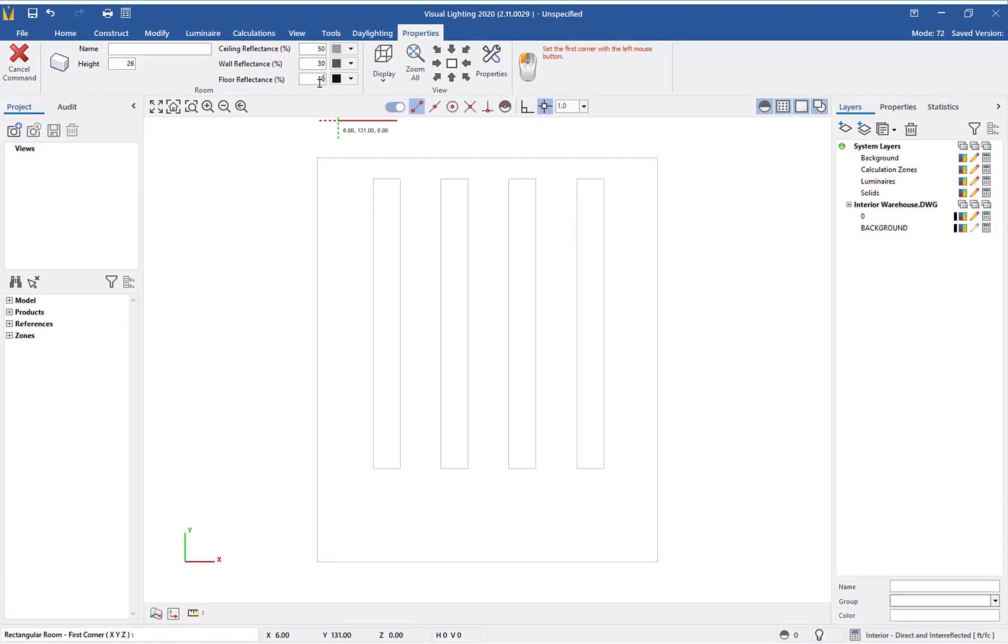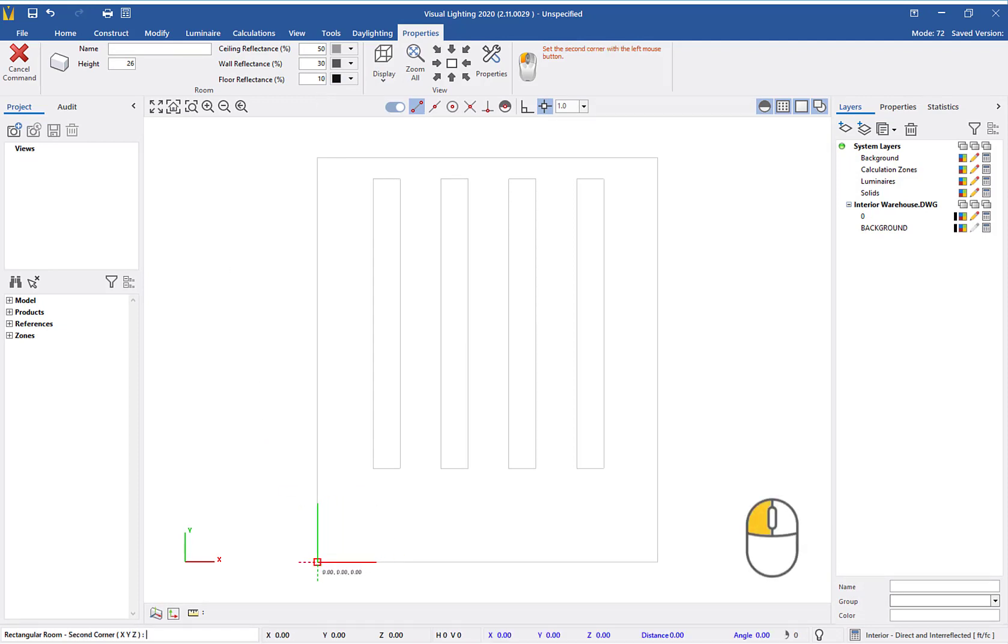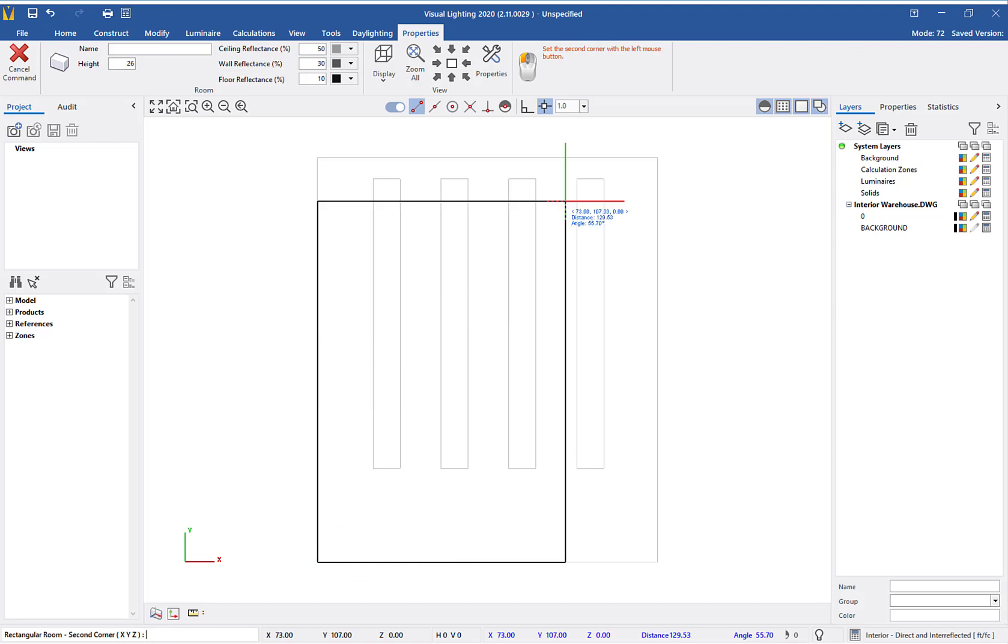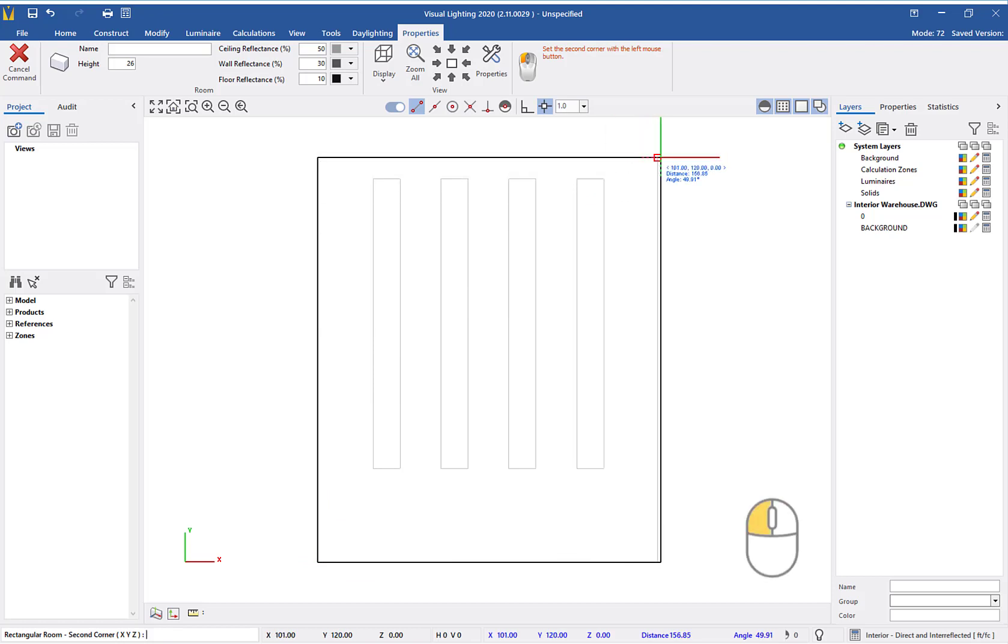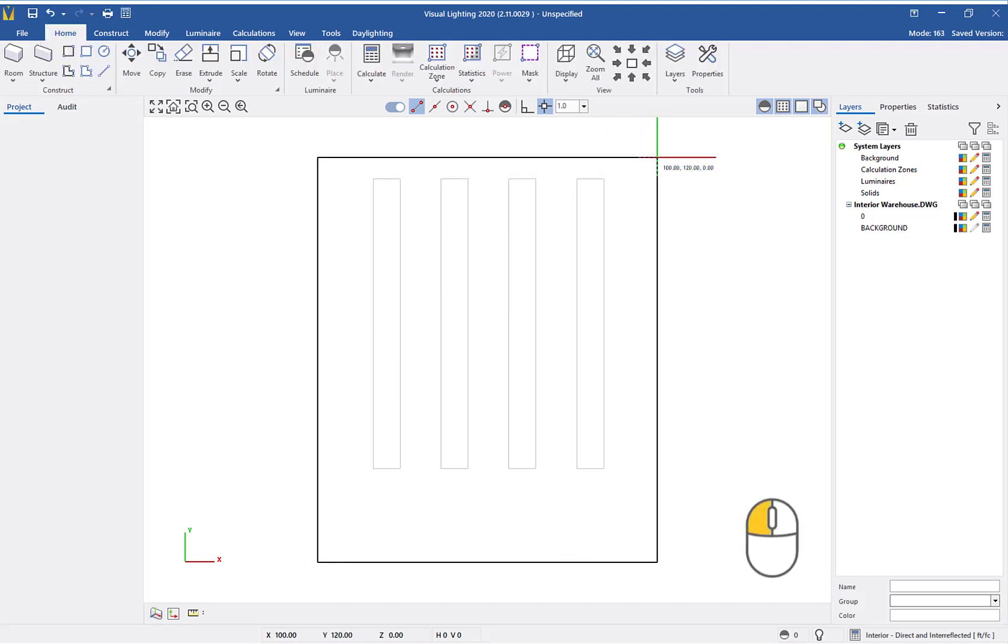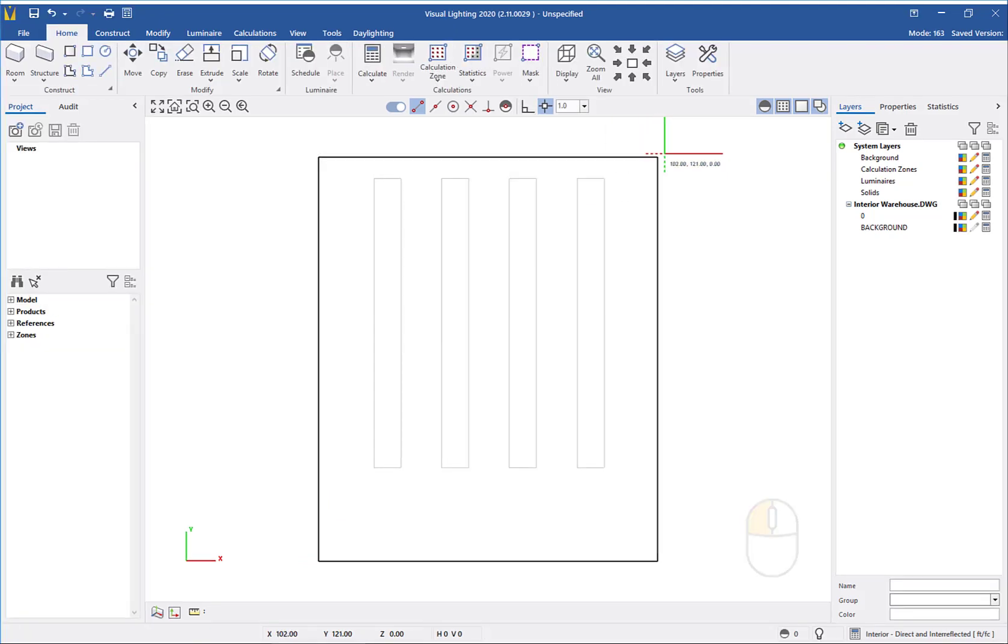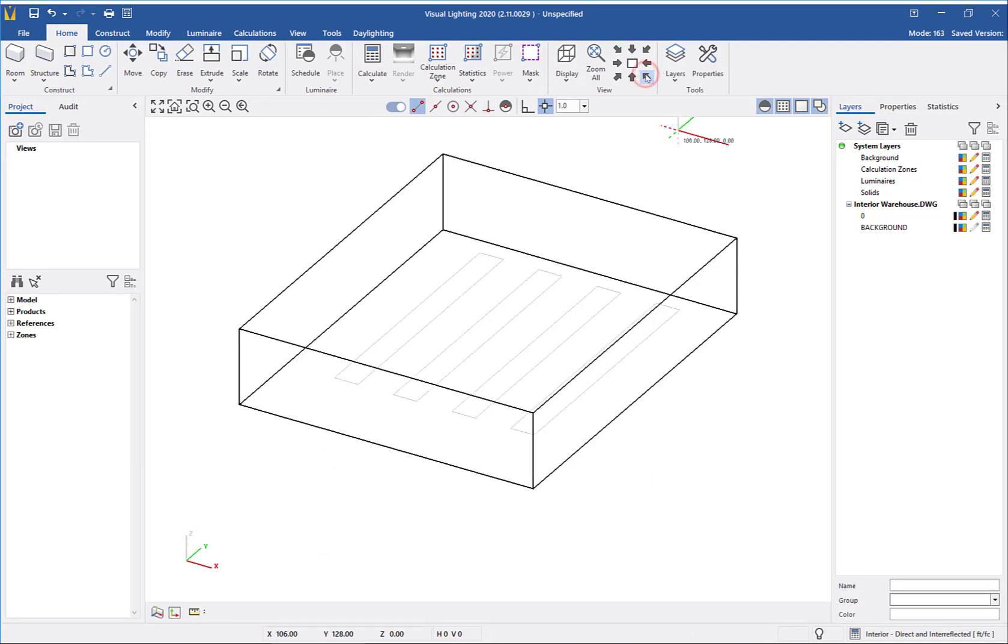From a plan view, with the assistance of Endpoint Object Snap, I will left-click to locate the first corner of the room and then left-click to locate the opposite corner. By moving to a southeast view, you can see I constructed a 3D room.